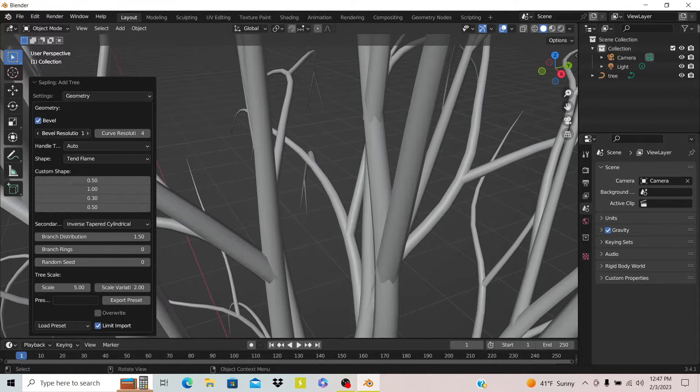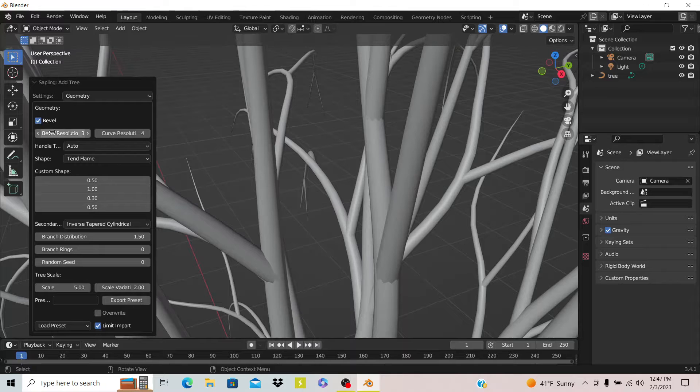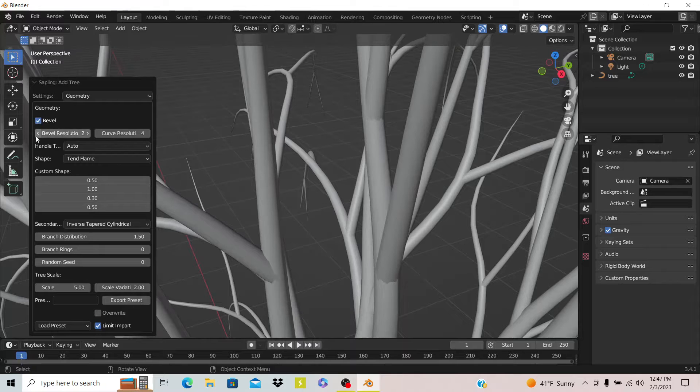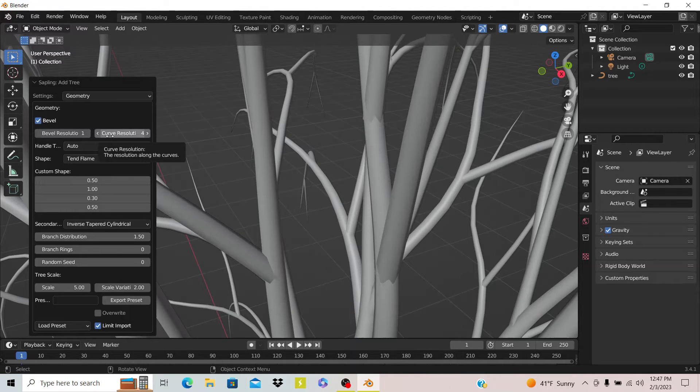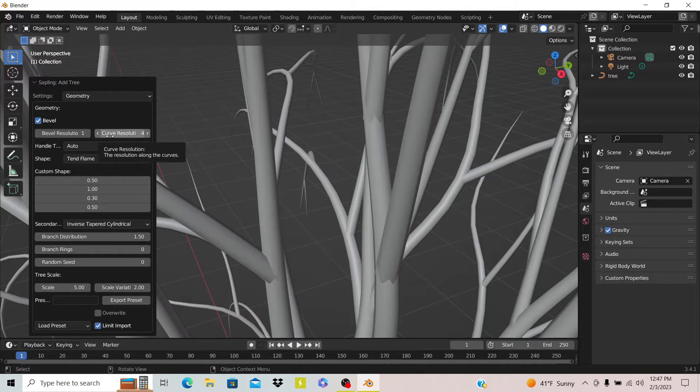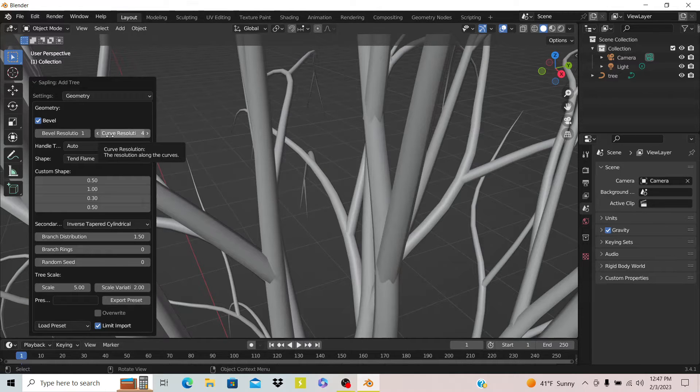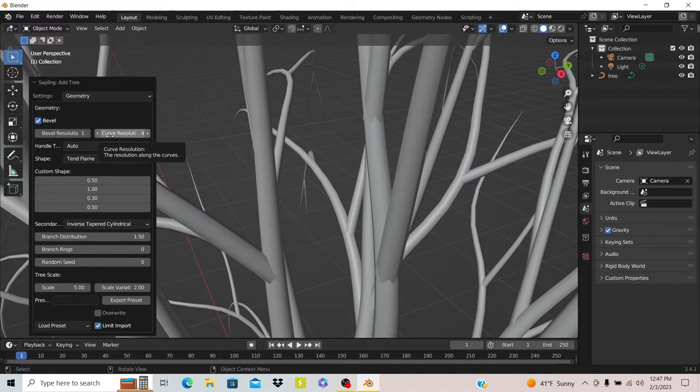This one bevels the tree more, makes it smoother. Also, one thing - these trees use a lot of polygons, so you probably want to keep that down.